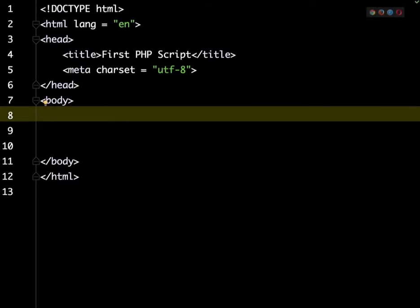Hi, in this video we're going to look at creating your first PHP script. Staying in the tradition of starting a new programming language with hello world, we're going to do that here.